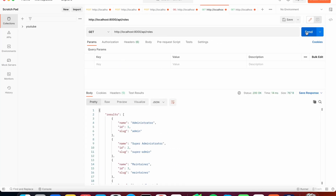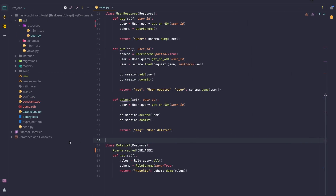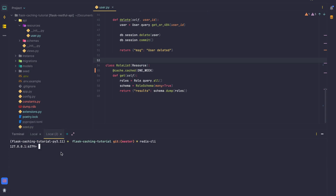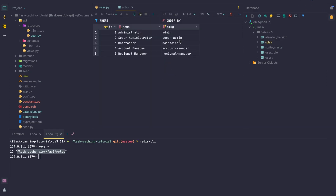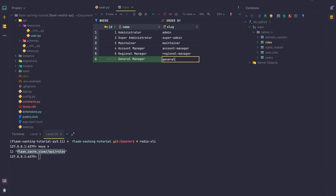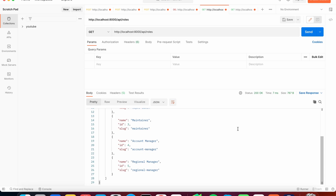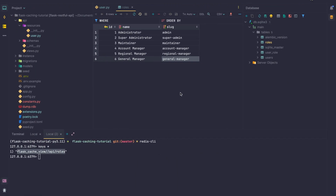If we retry this endpoint we get the same results. Looking at our terminal in the Redis CLI, we can run 'keys *' and we see 'flask_cache_view_api_roles' — meaning the endpoint is cached. So if we go to the database, add a new role called 'General Manager', save it, and retry the request, we don't get it — because we've cached this endpoint for seven days.